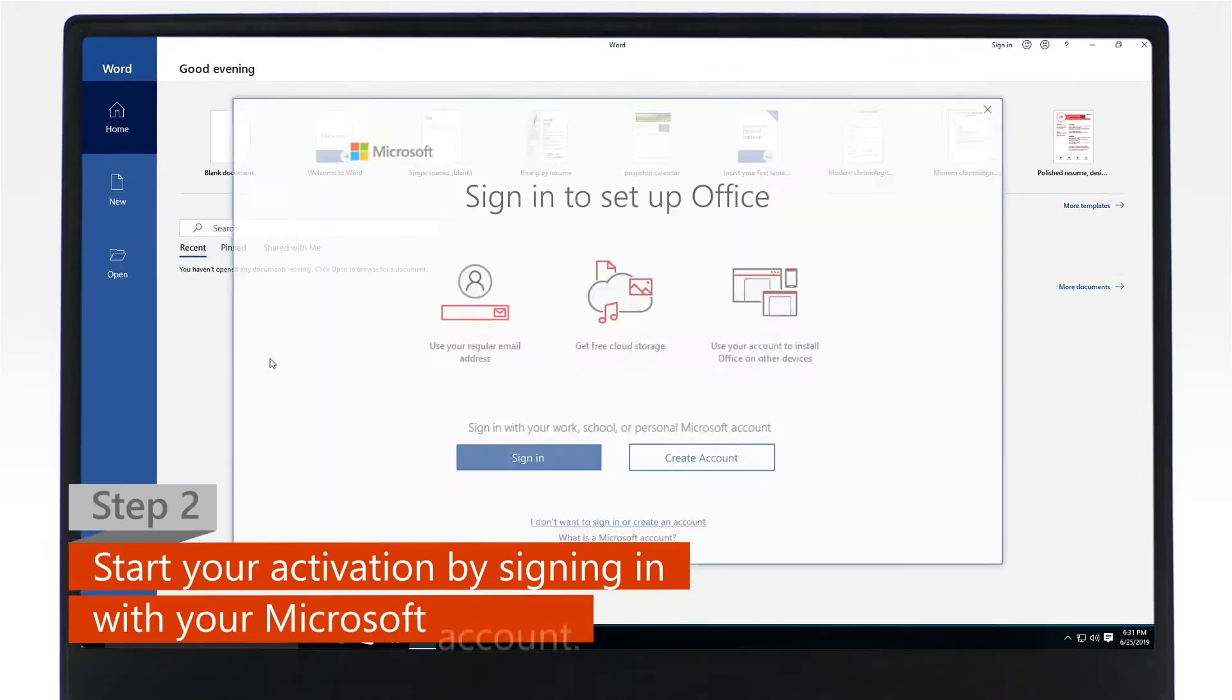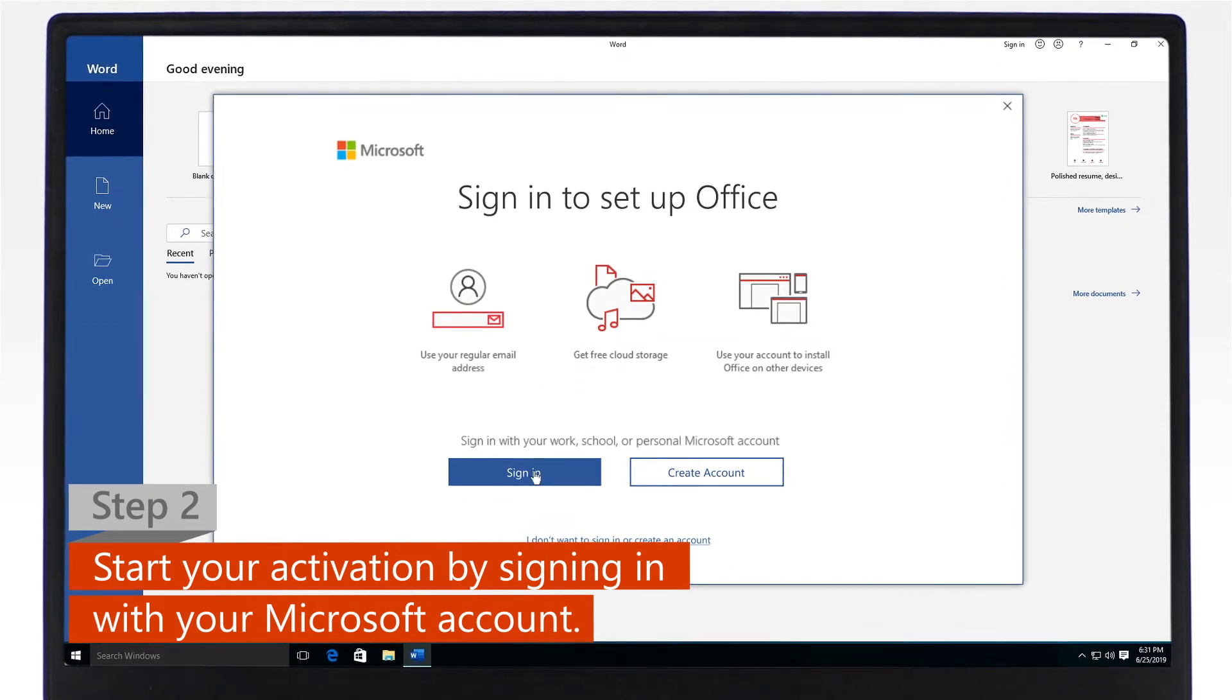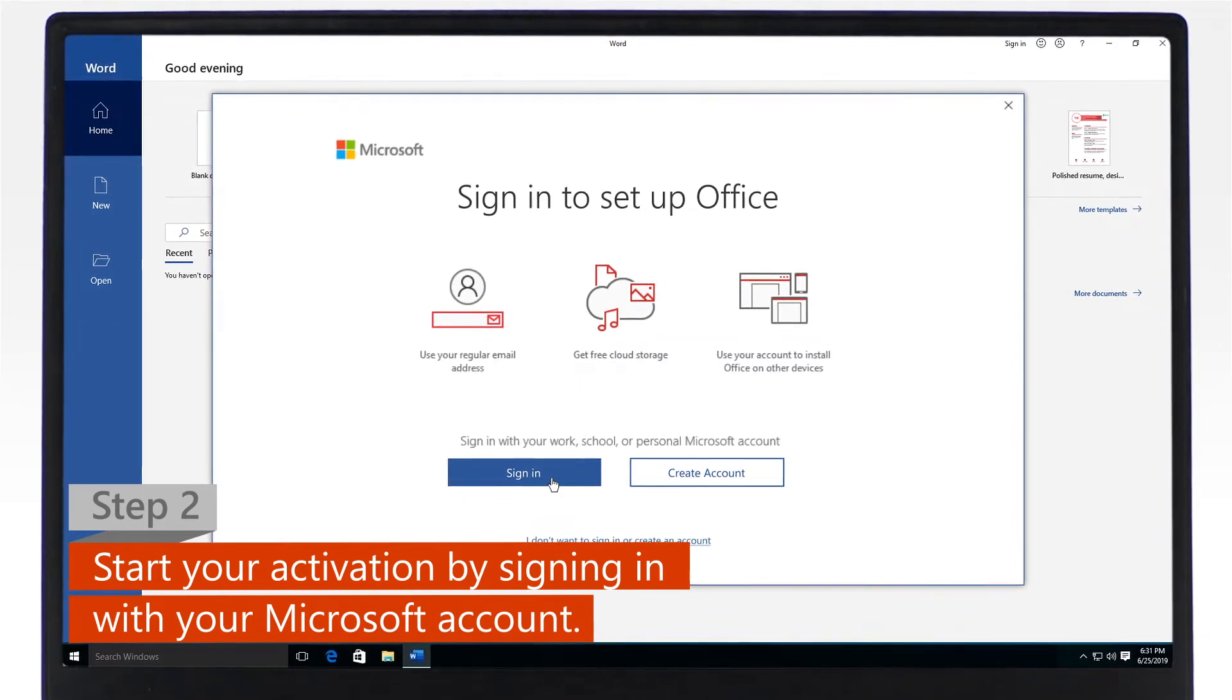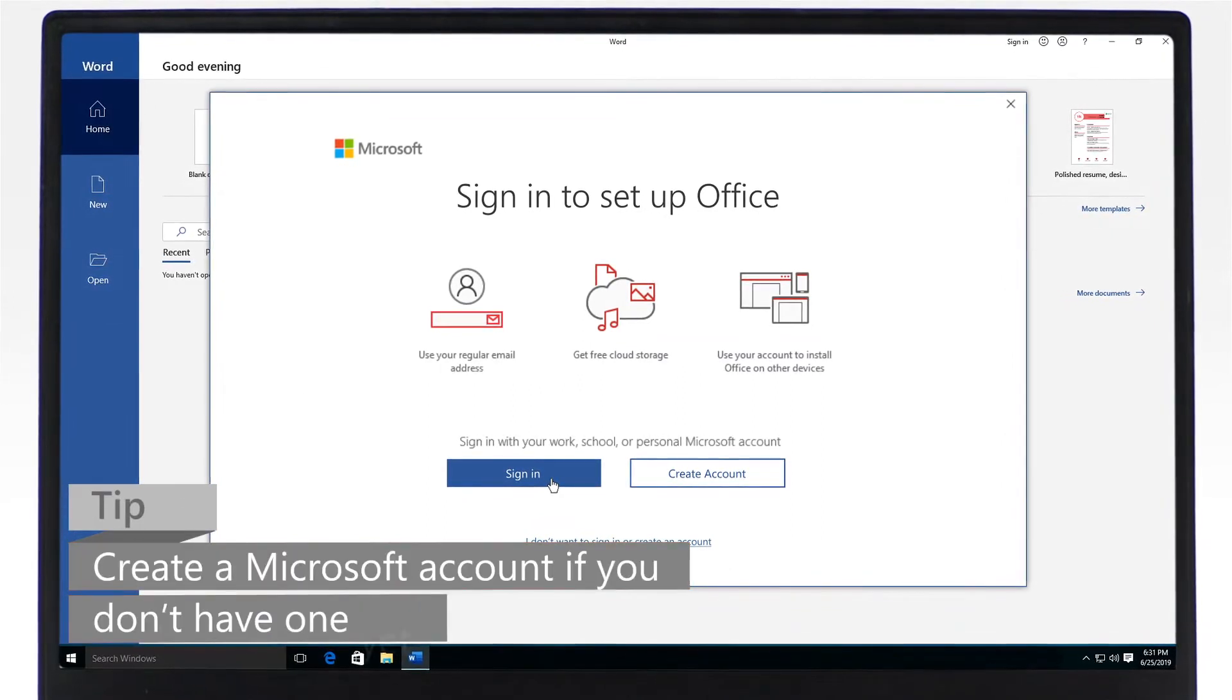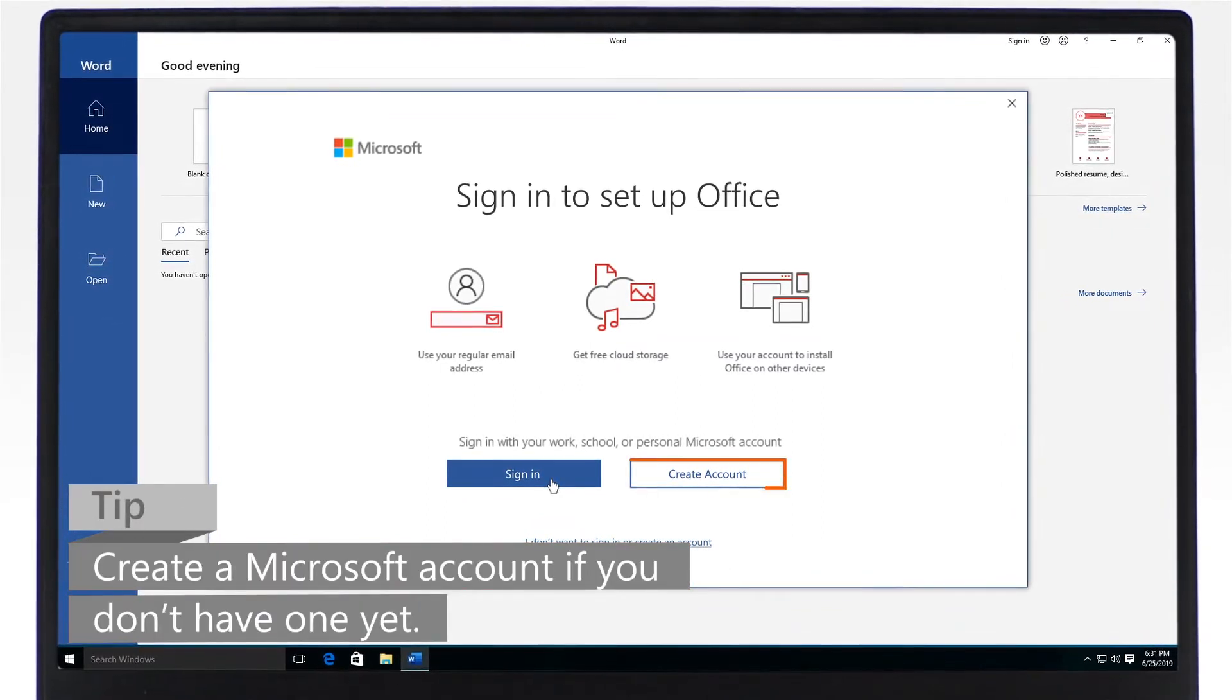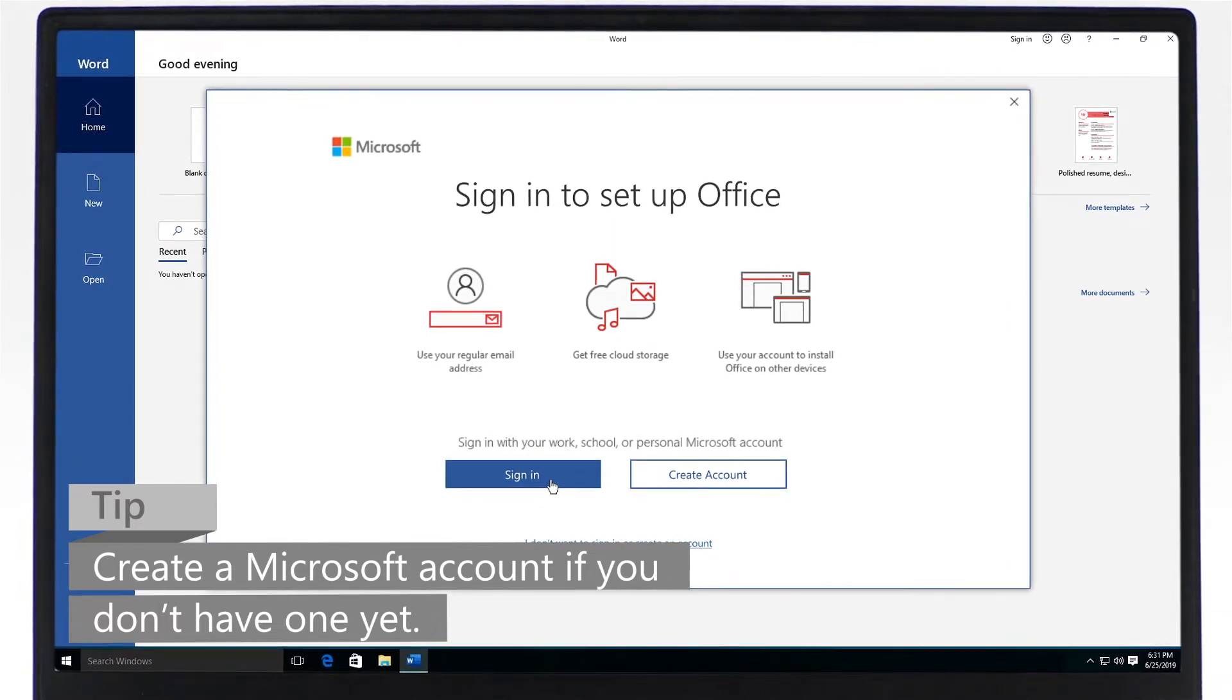Step 2: To start the activation process, sign in with your Microsoft account. If you don't have a Microsoft account yet, create one and then sign in.